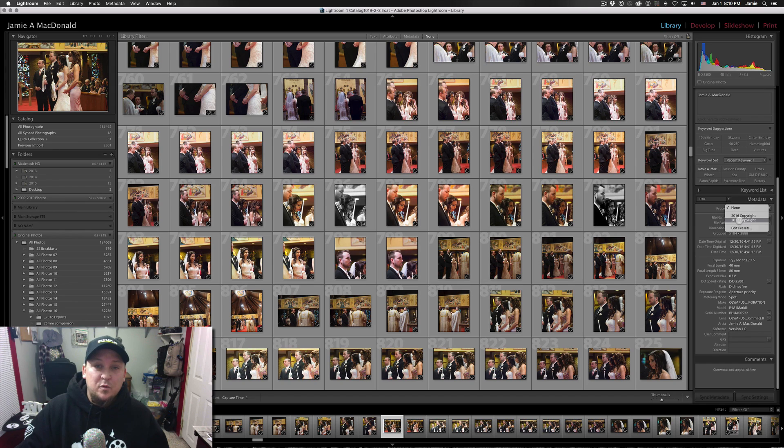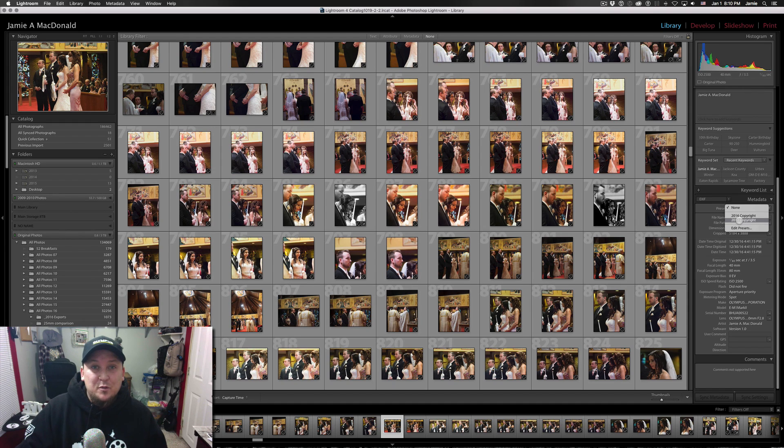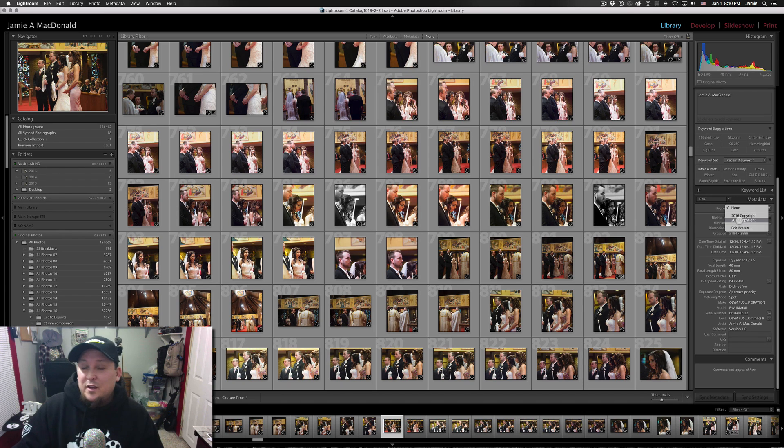And I keep that for a little while into the new year just because I might go back and process some images from last year. And I'm going to want to make sure that I have that Metadata embedded into the images when I upload them. And you can see that I've also got one for 2017 that I made first thing this morning. That is one of those things that I don't ever forget anymore.